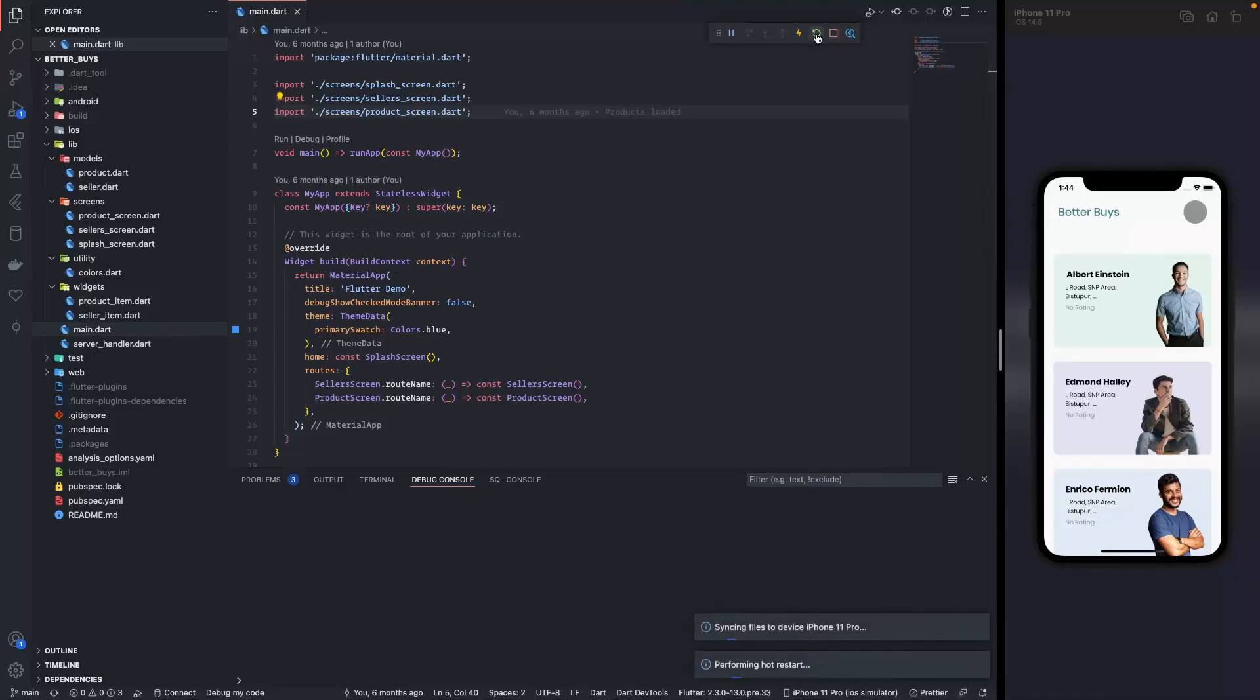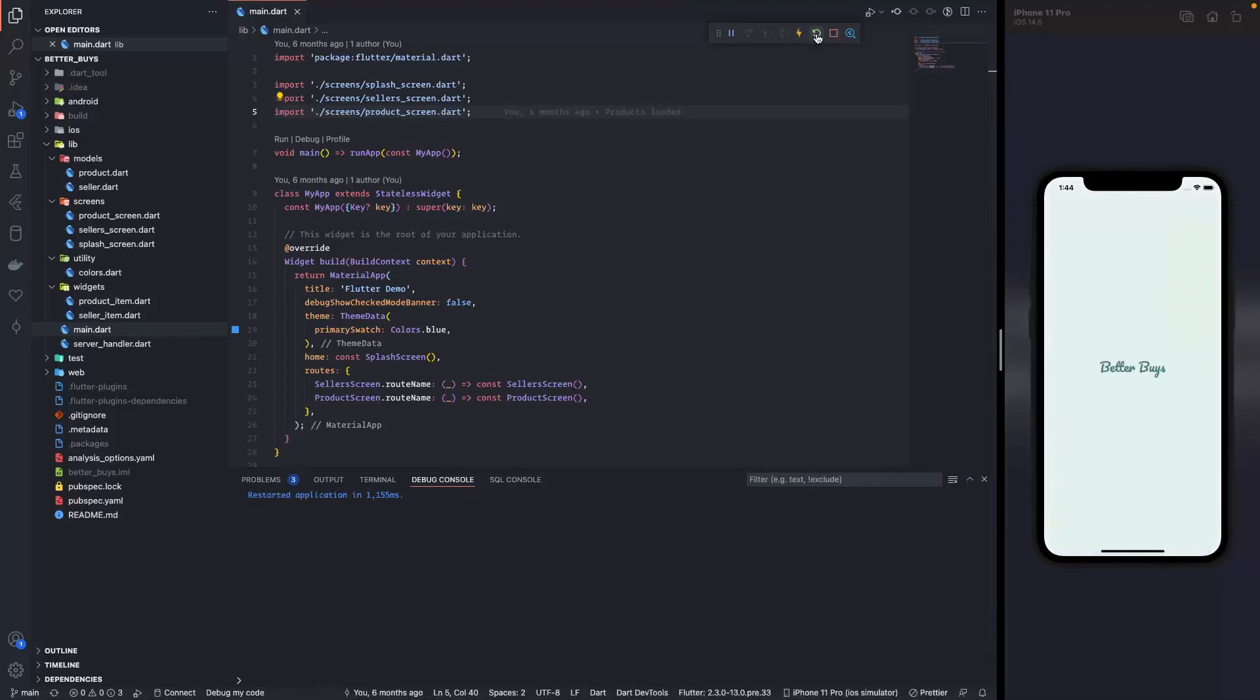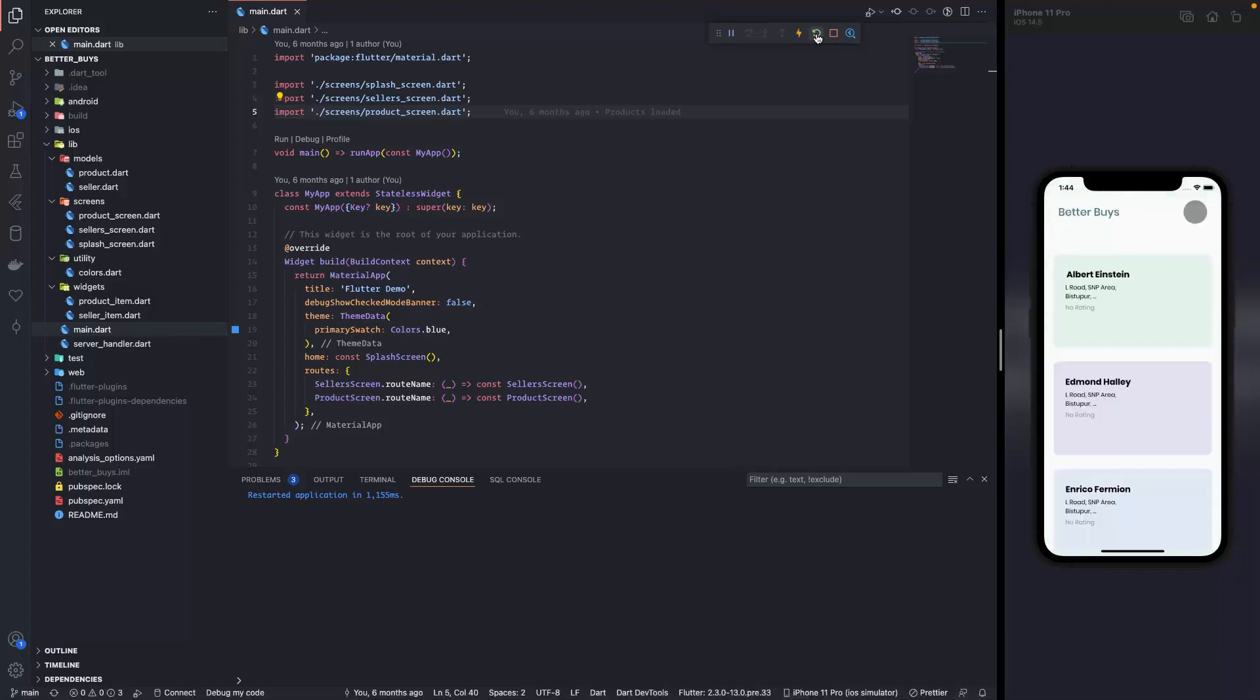In this video we are going to continue with our mobile app for the project Better Buys. Up until the previous video we have made the splash screen and we also have the sellers screen.